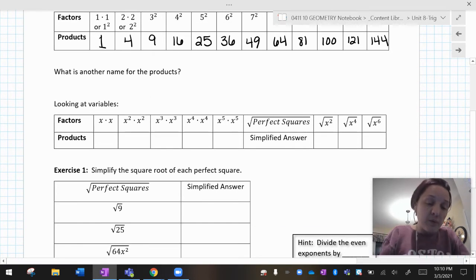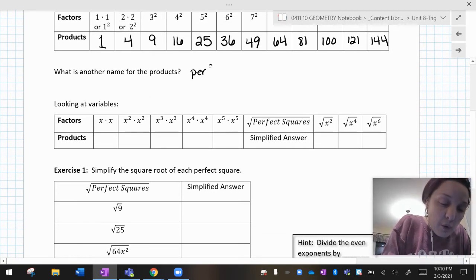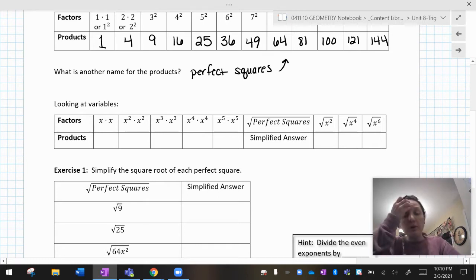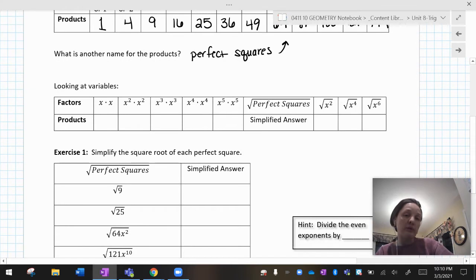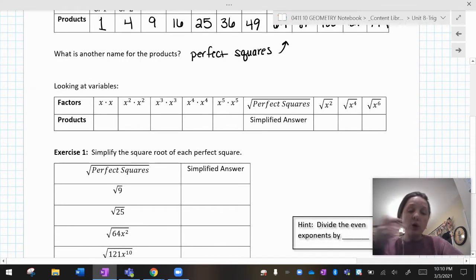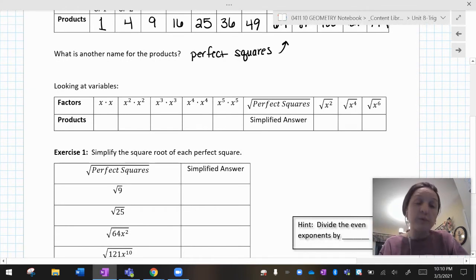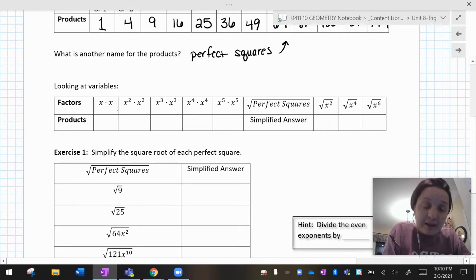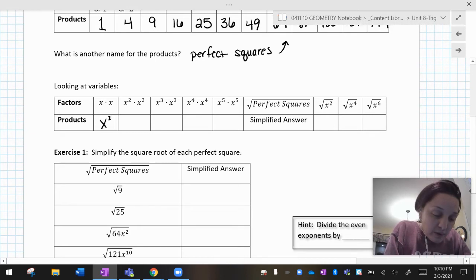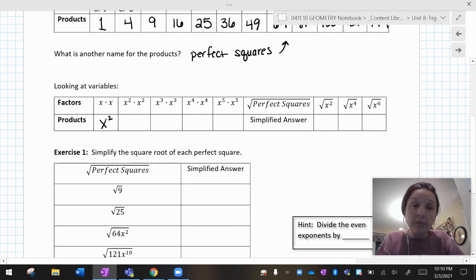What is another name for those products? We call them perfect squares. So all those numbers on the bottom row are perfect squares. Now, you can have perfect squares for numbers, but you can also have perfect squares for variables. So x times x is two x's multiplied together — that's x squared.